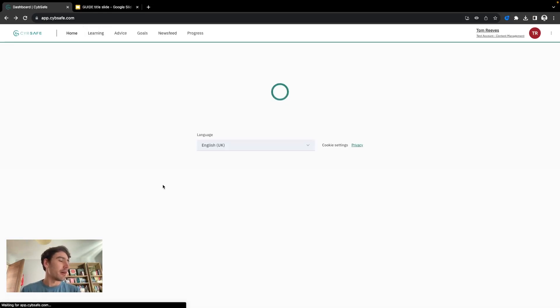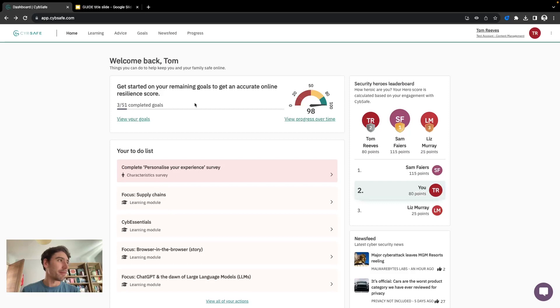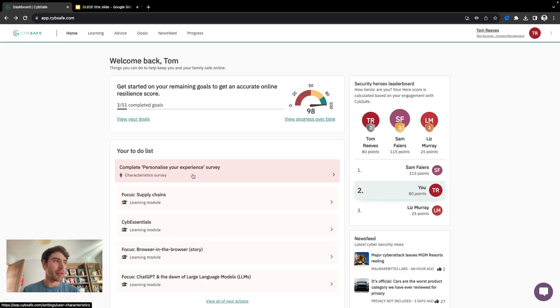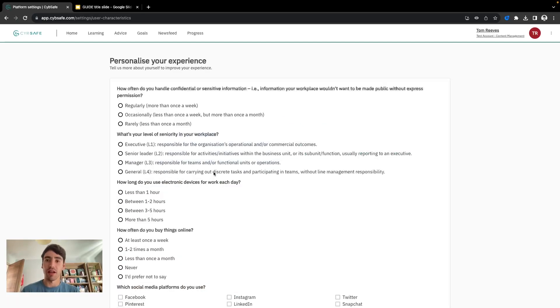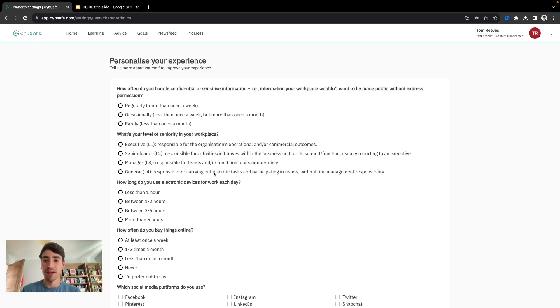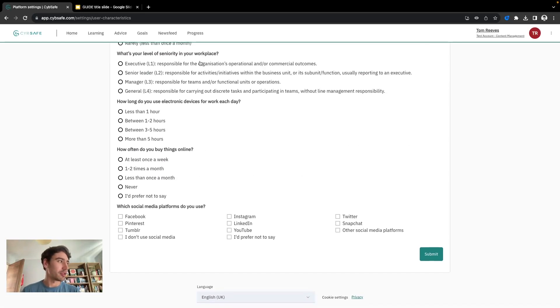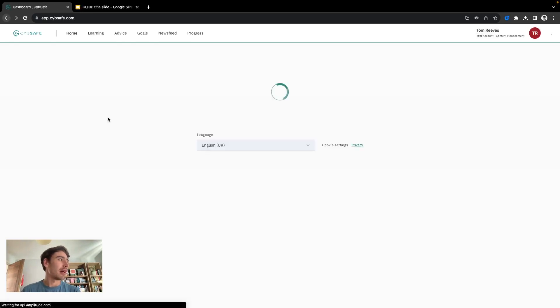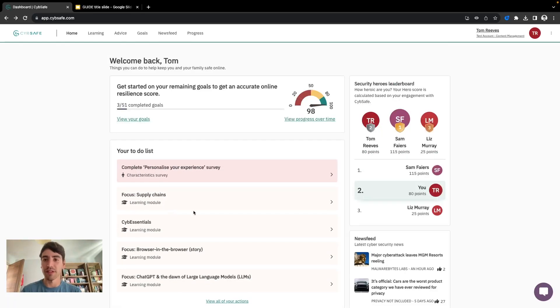If we look at the homepage in a bit more detail, I want to focus on the to-do list. Within here there's a number of actions we need to take, one of which is every user is asked to complete a personalized experience survey just to help personalize Guide so it's the best for them. Just a few short questions and then we have a number of learning modules to complete which can be assigned by the Guide Admin.